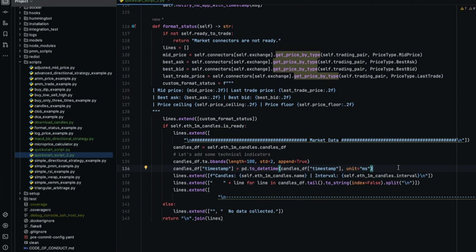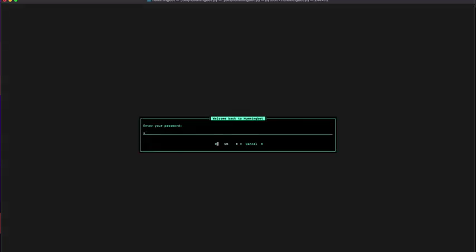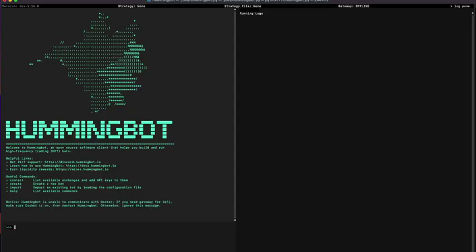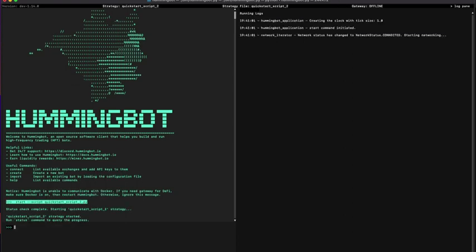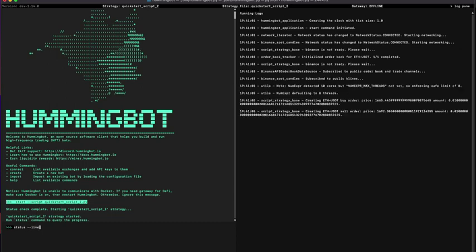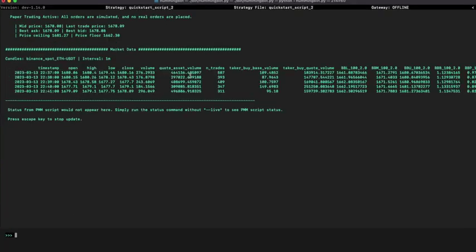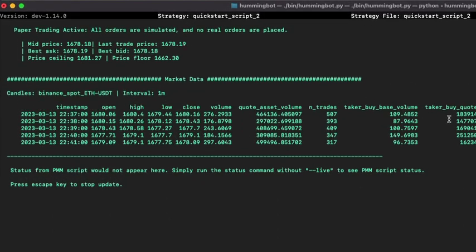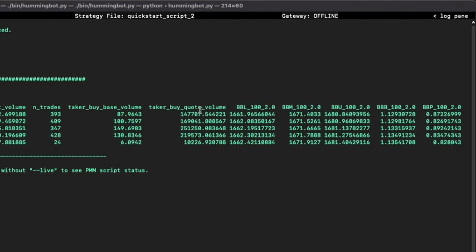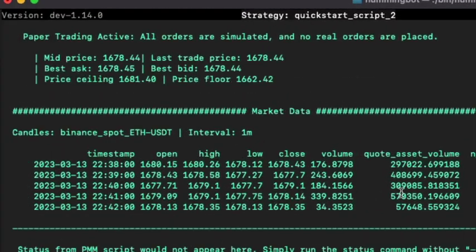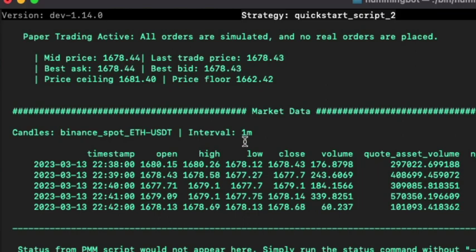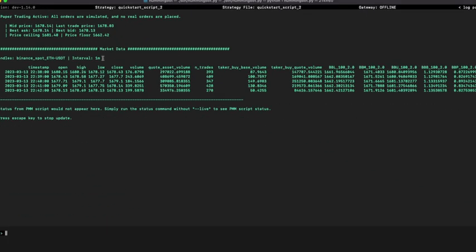Now let's test our script. As you can see the format status is showing in real time the information of the candles. You have all this information available to use and also you can see the information that is appended by pandas ta. As you can see the price ceiling and the price floor now is dynamic. So we made it, now we have a custom price ceiling price floor feature based on the Bollinger Bands. Congratulations.